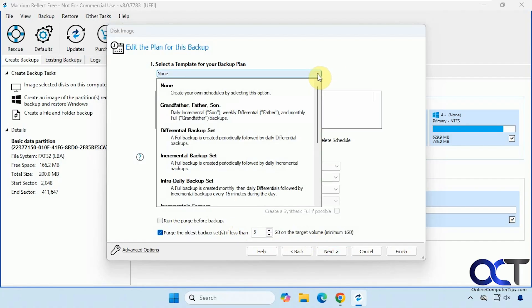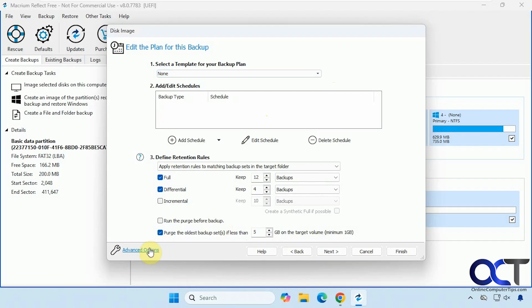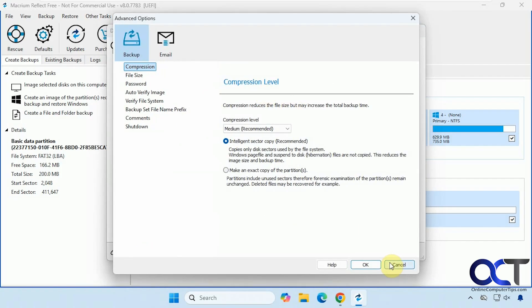You have options here for your backup plan, grandfather, father, son, differential, incremental, and so on. We're just going to do this one time, but if you want to schedule it, you might want to come check out these options. And if we click here, we have the same options as we saw before.